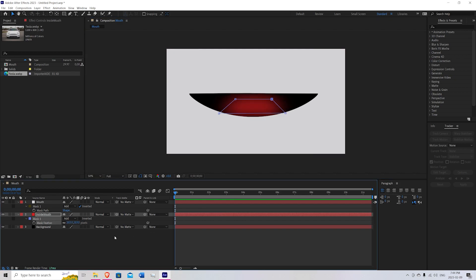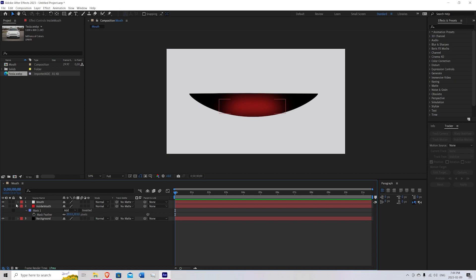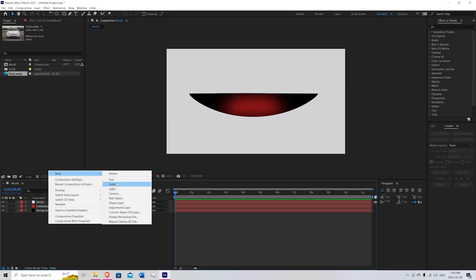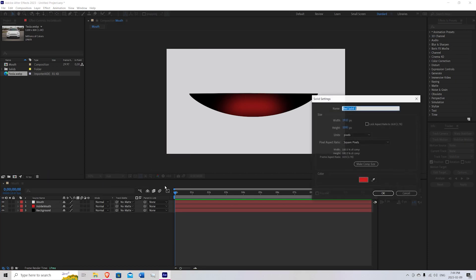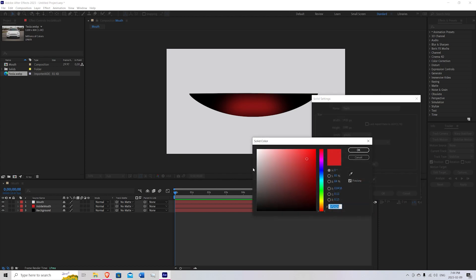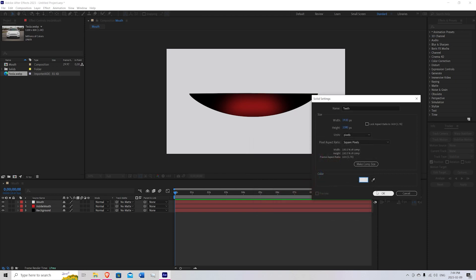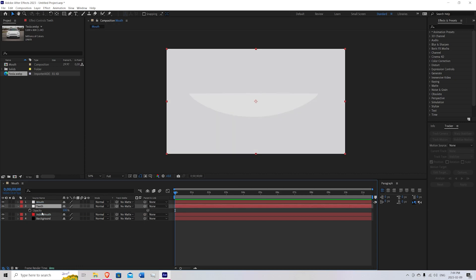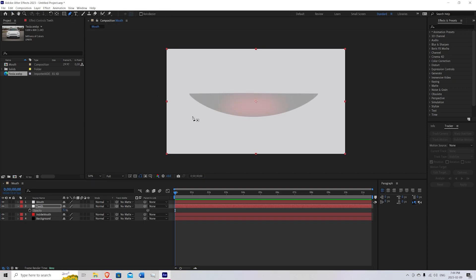Once you're happy with that, we're going to now make the teeth so we can close these up. Right click, New, Solid. We'll call this Teeth. Let's go ahead and make this just a little bit off white. Hit OK. And now we're going to press T on the keyboard. Bring this underneath the mouth. Zoom out of the opacity a little bit. And now we're just going to make some simple teeth shapes using our mask feature.